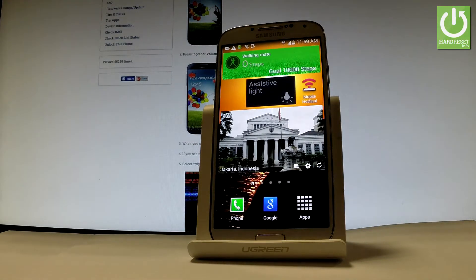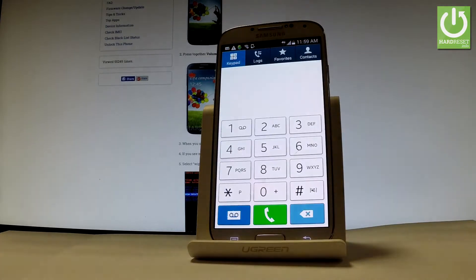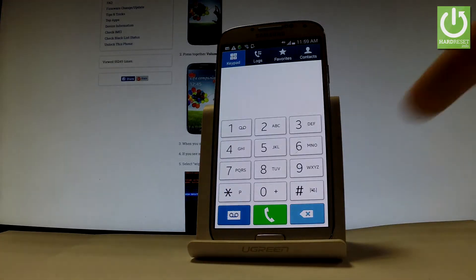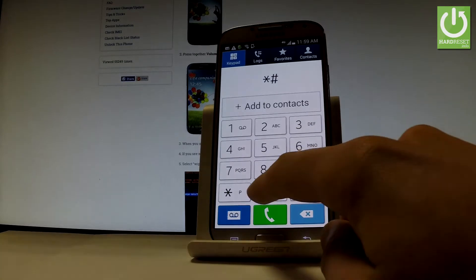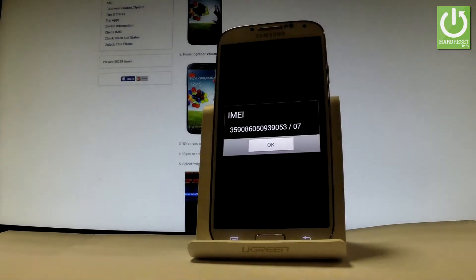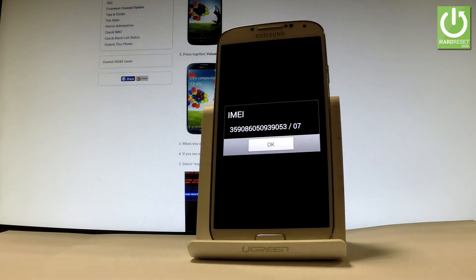At the very beginning we have to use a secret code. Let's open the phone's dialer right here and let's use the following secret code: star hash zero six hash. And the window with the IMEI number just pops up in front of you.